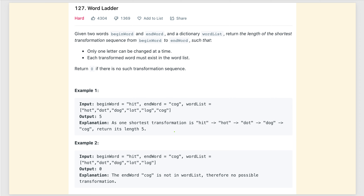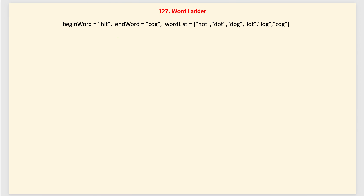We need to find the shortest transformation path from 'hit' to 'cog'. Here, hit→hot: only 'i' is changed to 'o', and 'hot' is present in the word list. Similarly hot→dot: 'h' is changed to 'd', and dot→dog: 't' is changed to 'g'. We need the shortest path, so let's understand how to solve this in more detail.